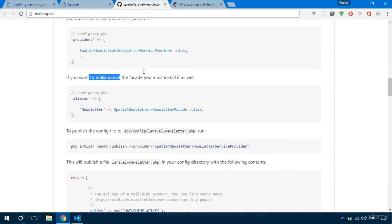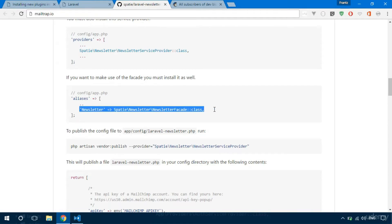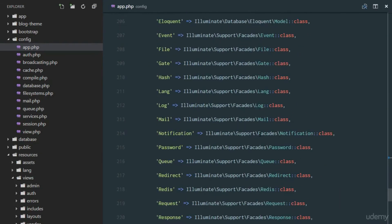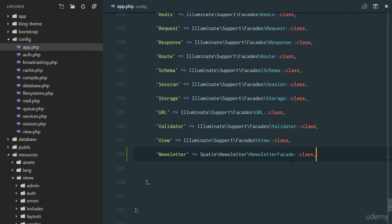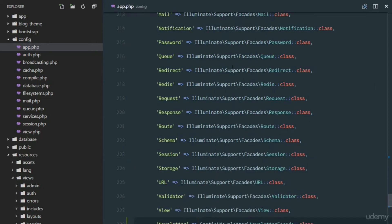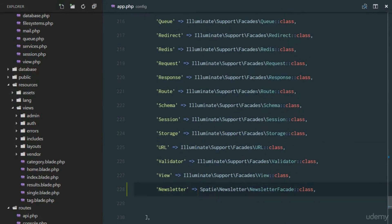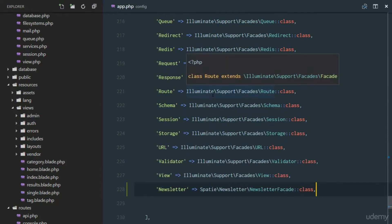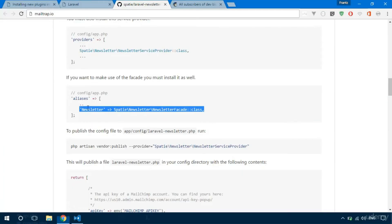The next step: if we want to use a facade — like auth and session that we've been using — just put this in the aliases array down at the bottom. Rather than referencing the full Spatie namespace at the top with a `use` statement, we're just going to say `use Newsletter`. Think of this as an alias for a long namespace or long file path.